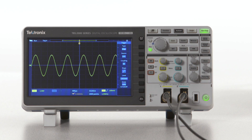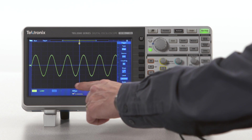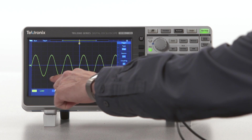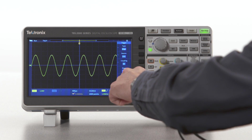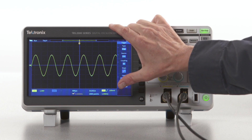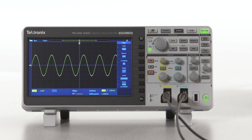The simplest way to get a quick estimate of time and amplitude measurements is by using the graticule, or grid, on the scope's display. The graticule is just a type of grid. The TBS 2000 graticule has 15 horizontal divisions — most scopes have 10. It has 10 vertical divisions, though some scopes have 8. Each major division is broken up into 5 minor divisions.